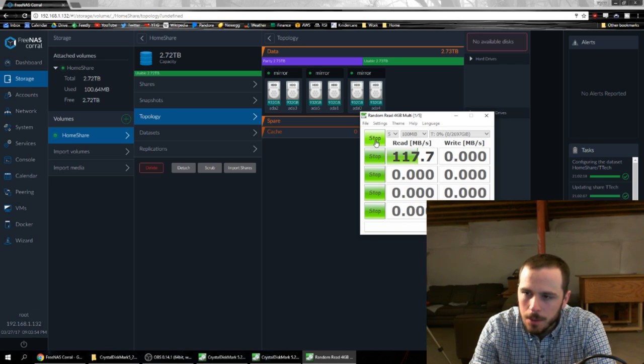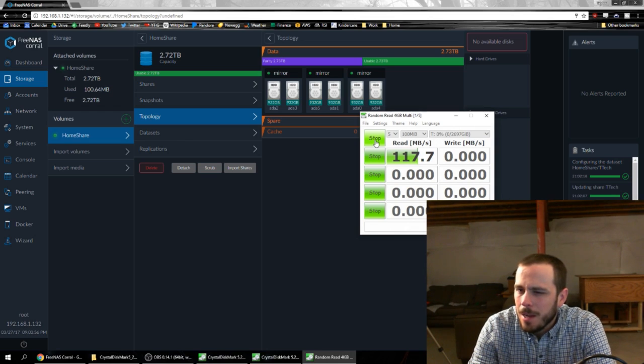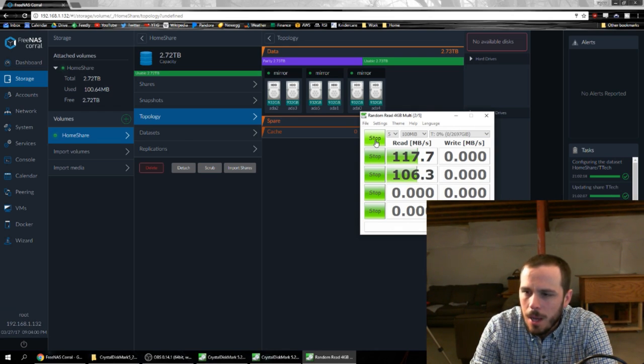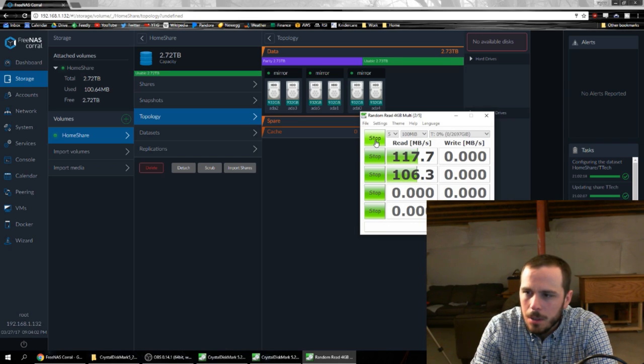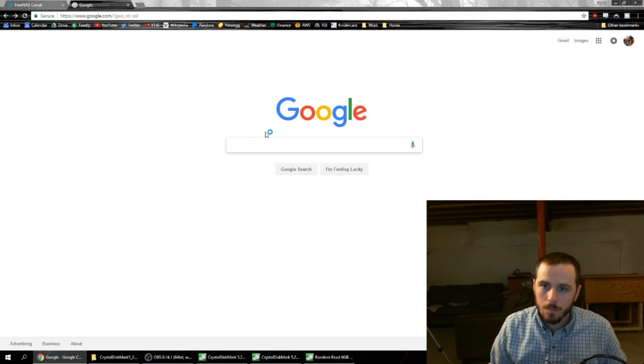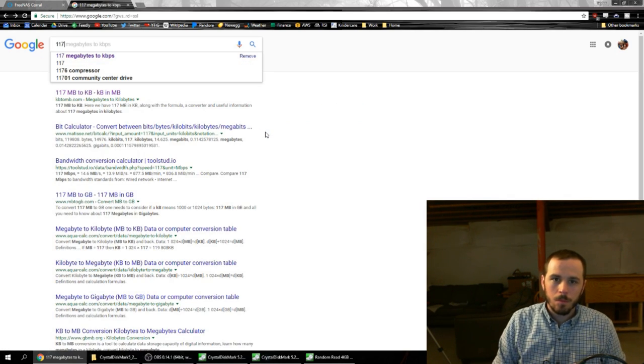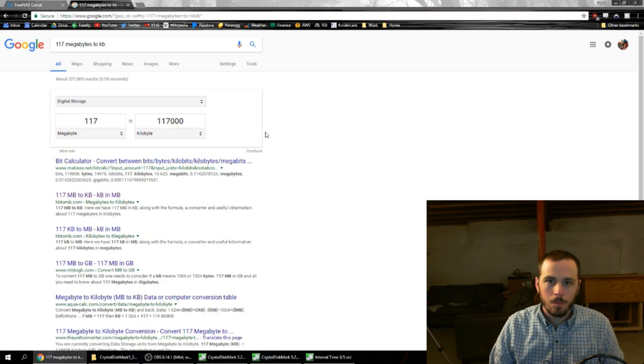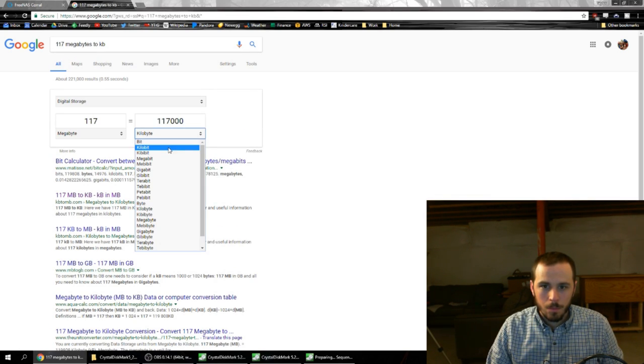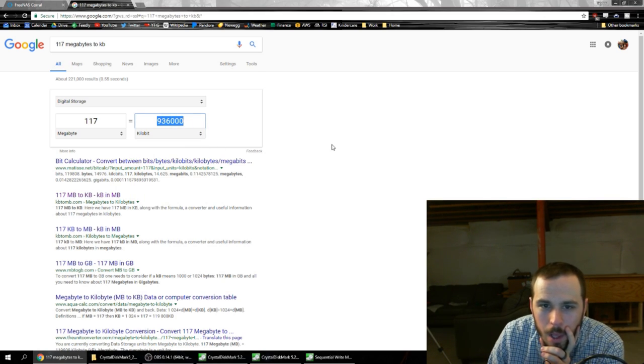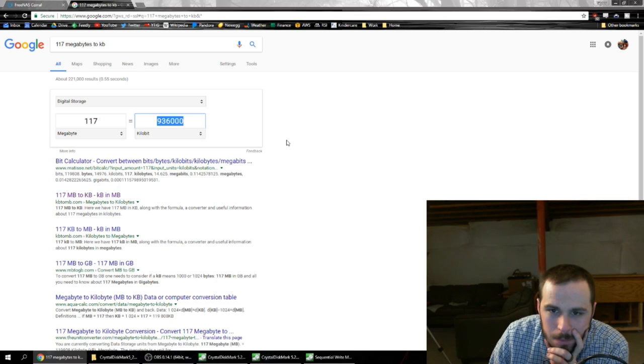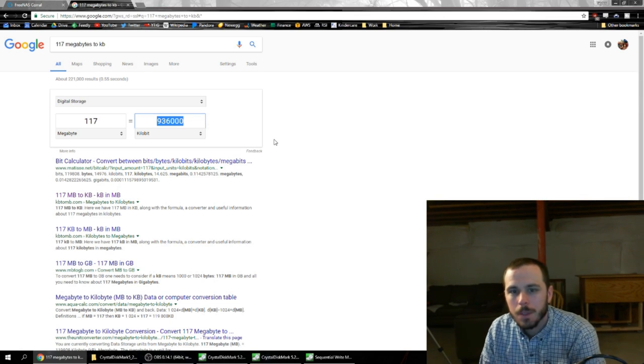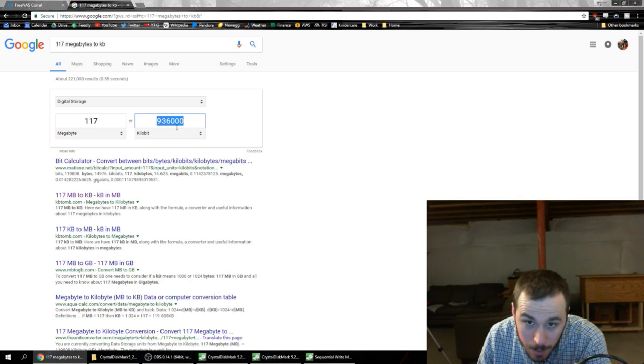A little surprising. I don't think I'm at network max. I mean, 117 megabytes per second. I have a gigabit connection. Oh, look at that. So I'm stupid. I'm a horrible person. I'm stupid. I'm at network max.